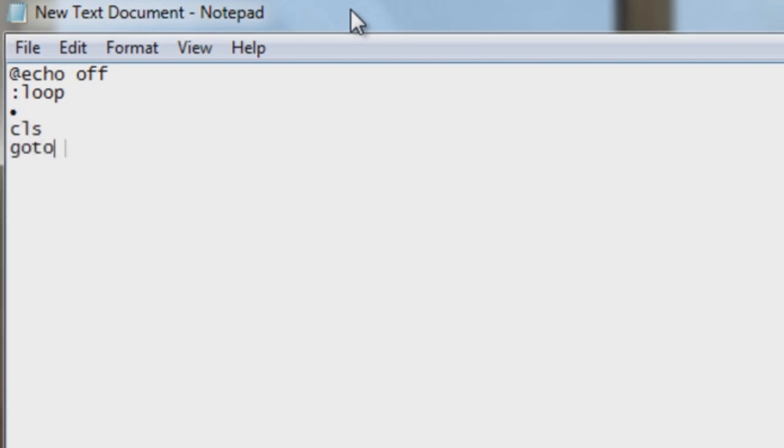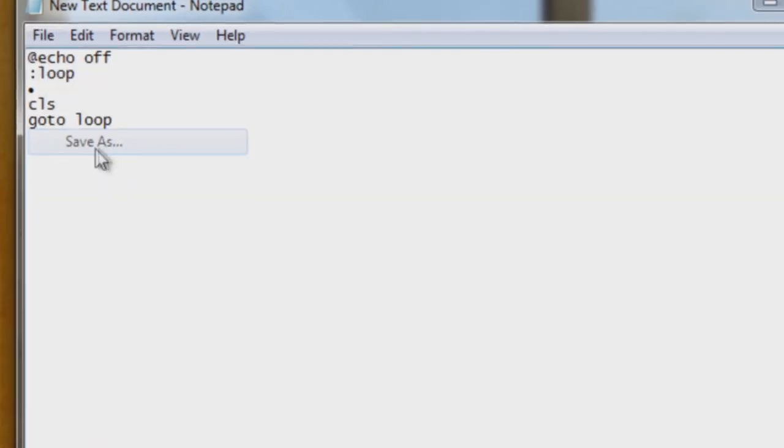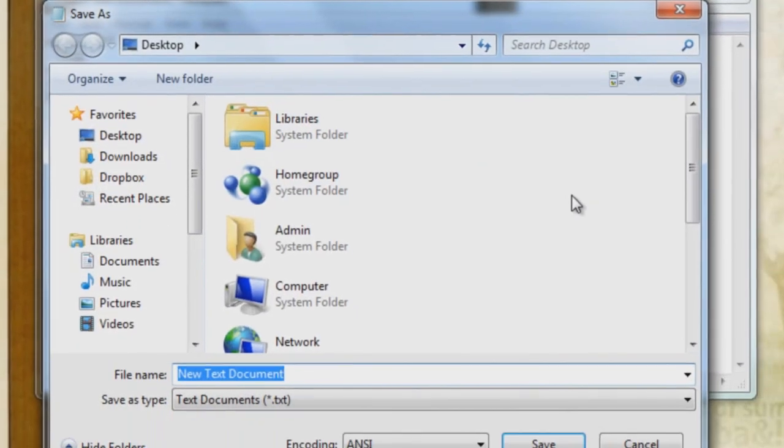For the fourth line, type cls, and for the fifth line, type goto loop. And that's it.